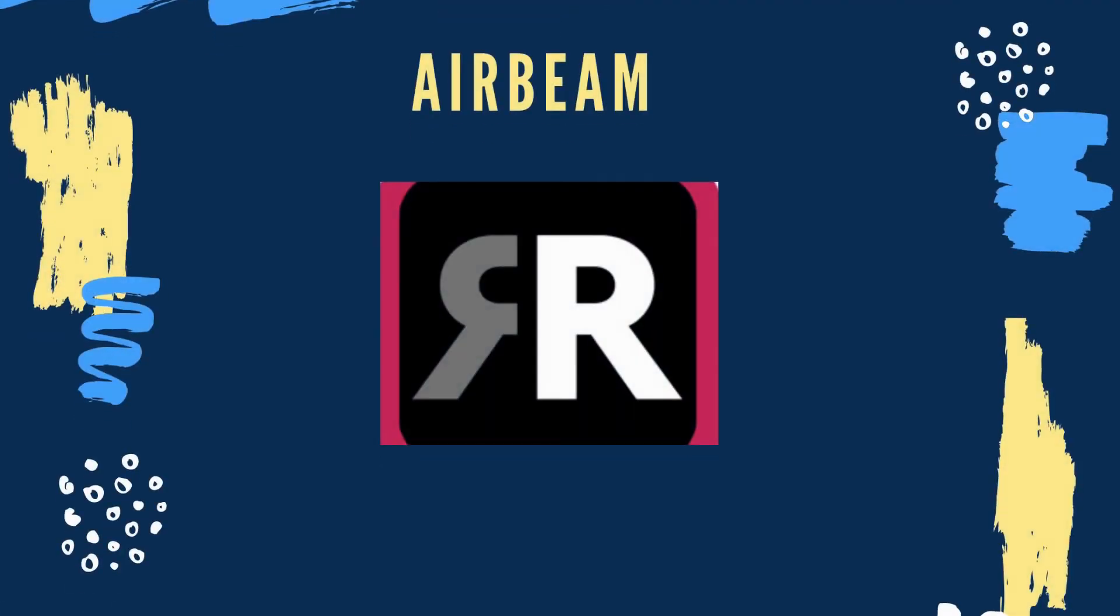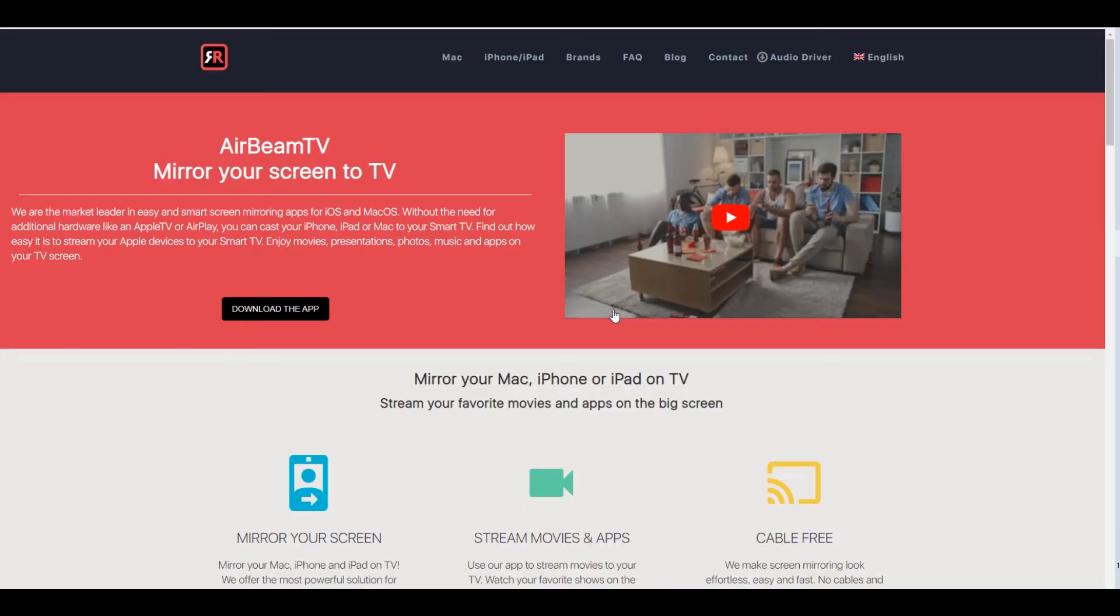The other tool is AirBeam. This is specifically made for iOS devices. Visit the official site to know more about it.